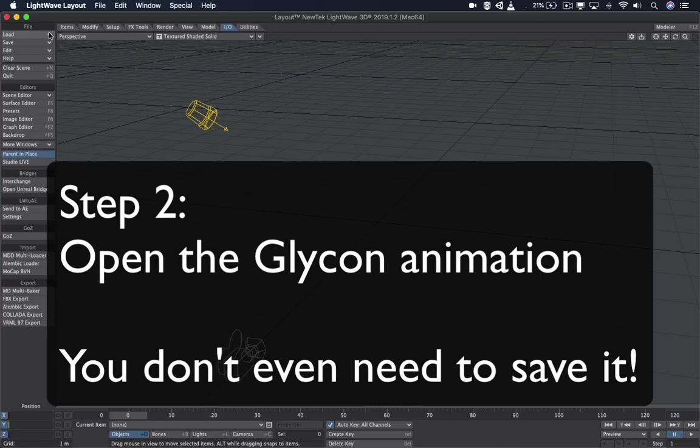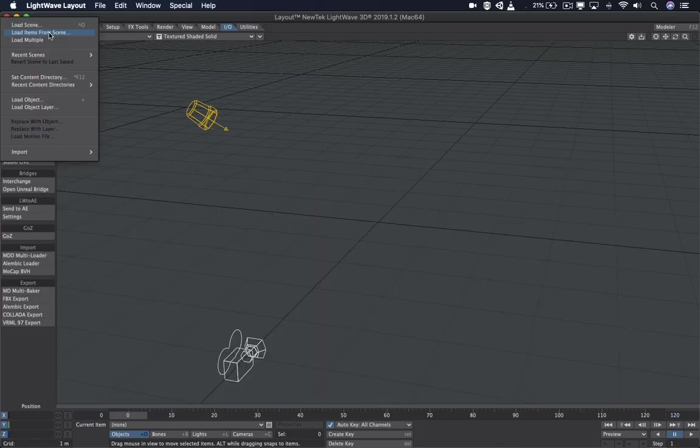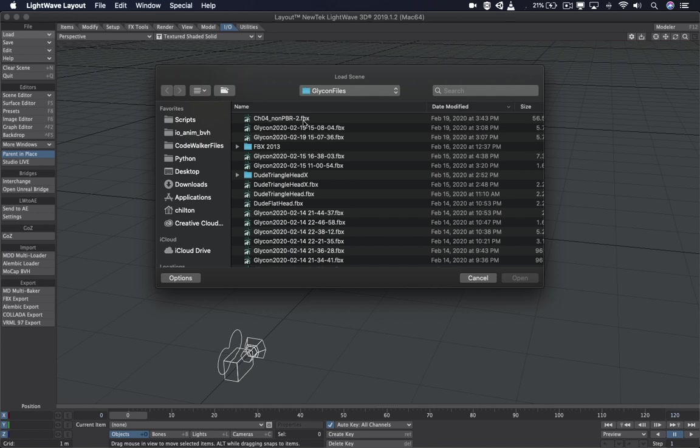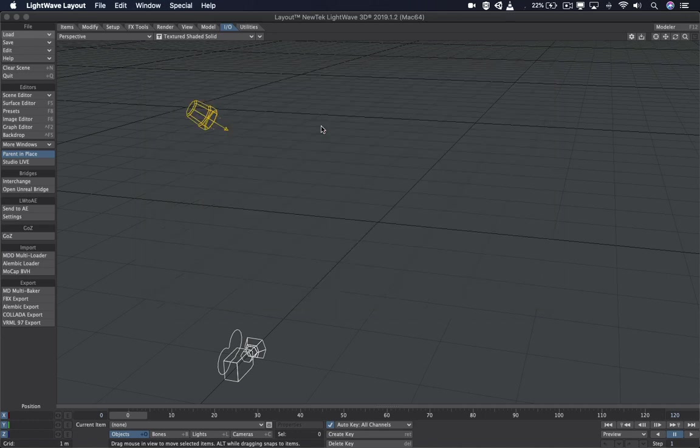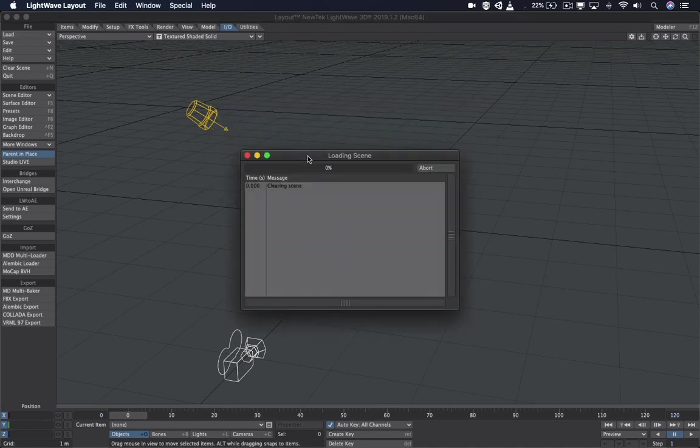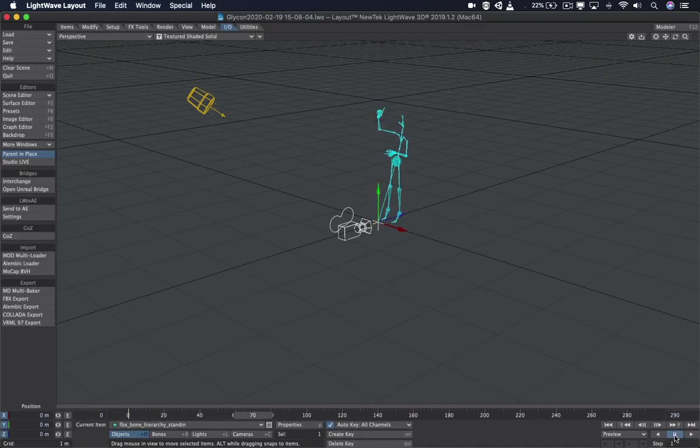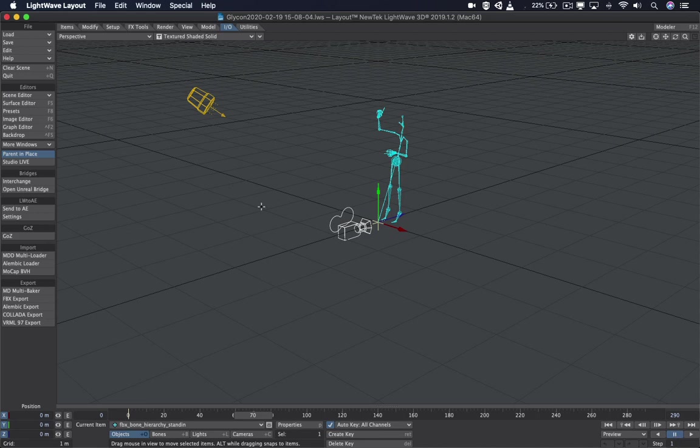To load this animation on LightWave is really easy. We're going to go to the File menu and Load Scene. And select that FBX animation we exported from our Oculus Quest earlier. We want to make sure Bake Rotations and Maya Style Joints are on. And now we have our animation. We actually don't even need to save this because it already saved it in the process of opening it.